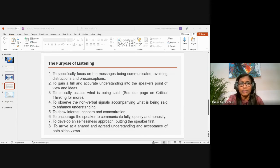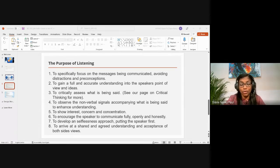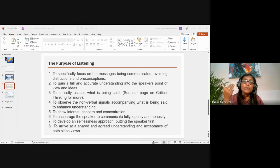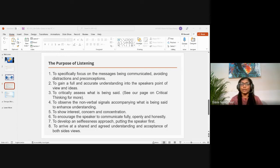The fifth purpose is to show interest, concern, and concentration — to convey to the person that what they are sharing is meaningful and that you are engaged. The sixth purpose is to encourage the speaker to communicate fully, openly, and honestly. When we pay attention, it encourages the speaker, allowing them to share their heart openly.